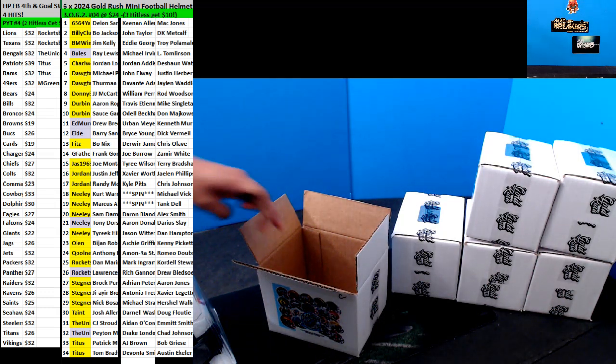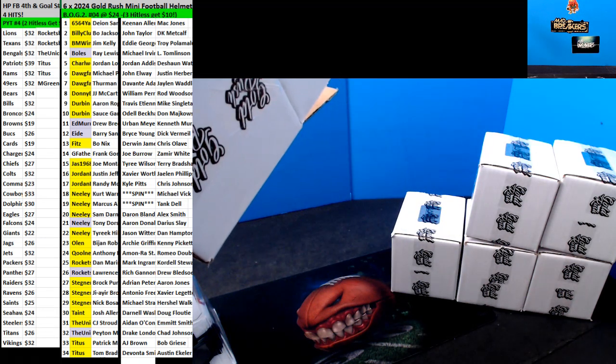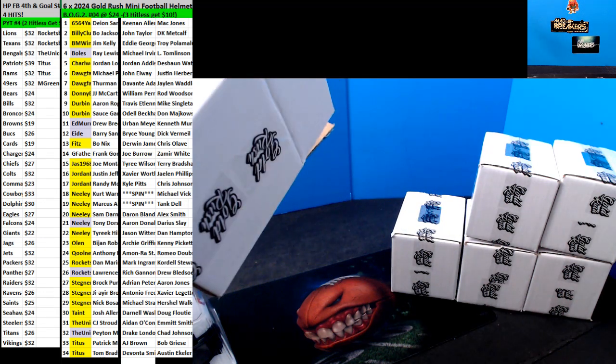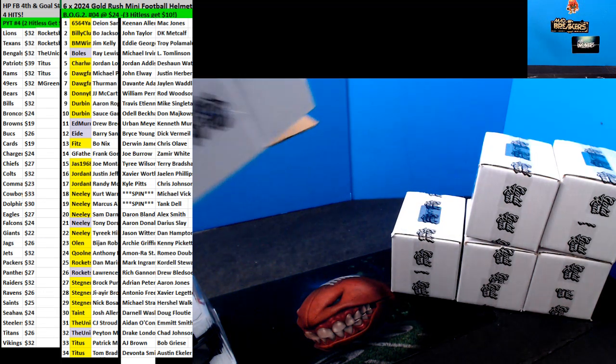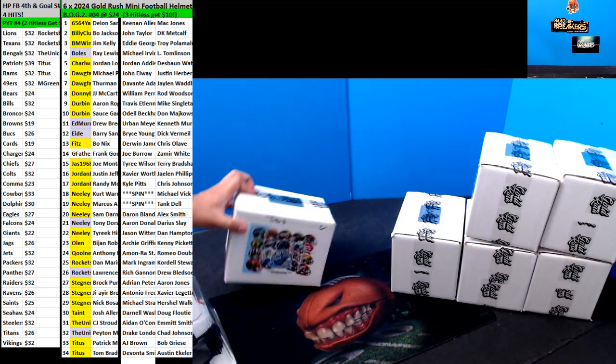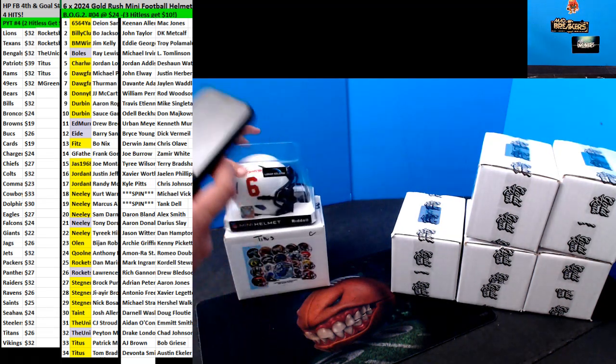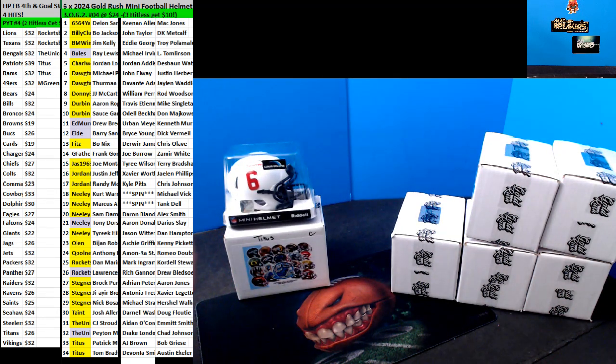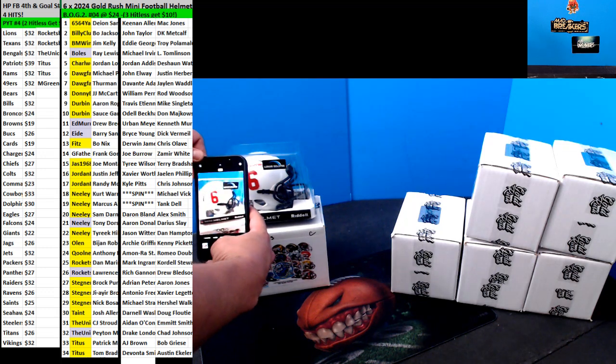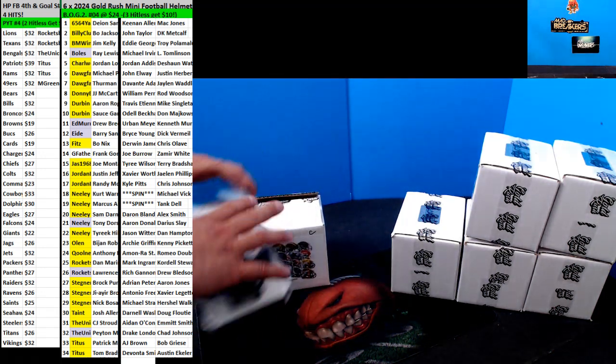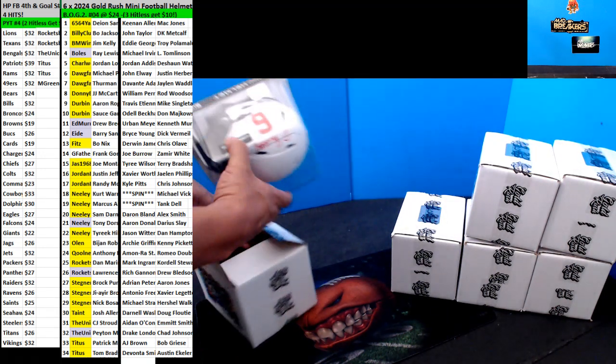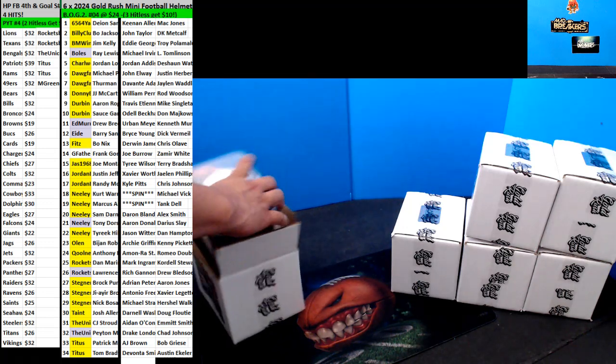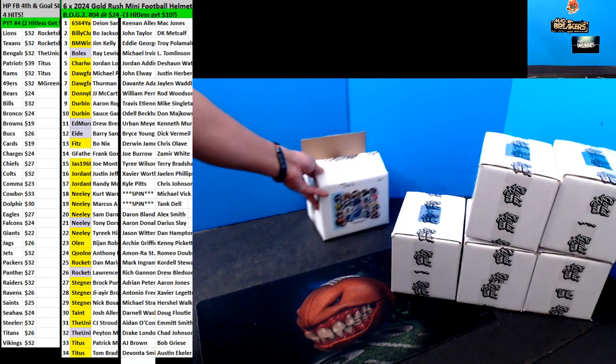Titus! JCPenney rewards are better than ever. Everybody gets more with great deals every day. Rewards members now earn more cash pass points for shopping. Titus with the first hit. Thanks, Titus.